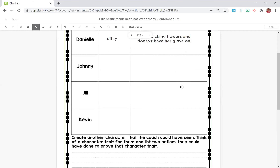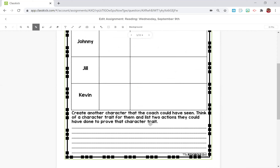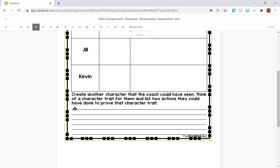Now I would like you to complete the following three. And if you still have time in that block, I want you to complete the following part, which says create another character that the coach could have seen. Think of a character trait for them and list two actions they have done to prove that character trait. So you can make a little story down here and make up your own character. Then it'll be complete for our reading skill.